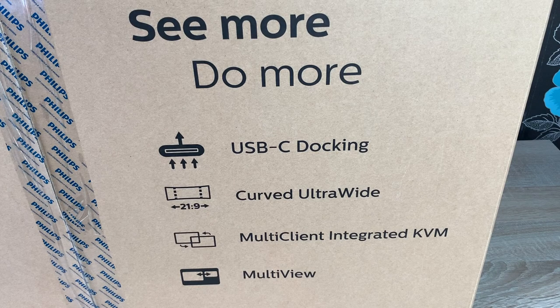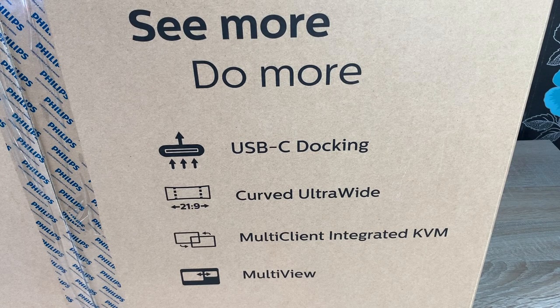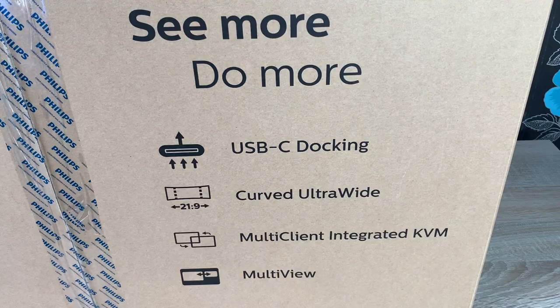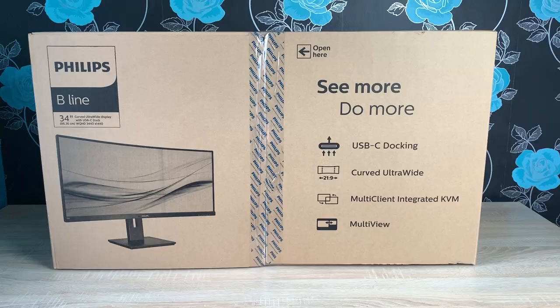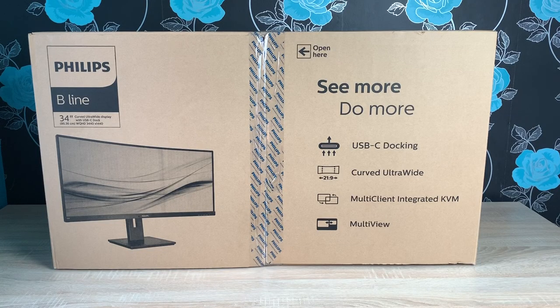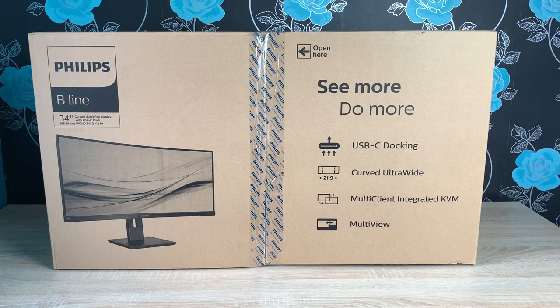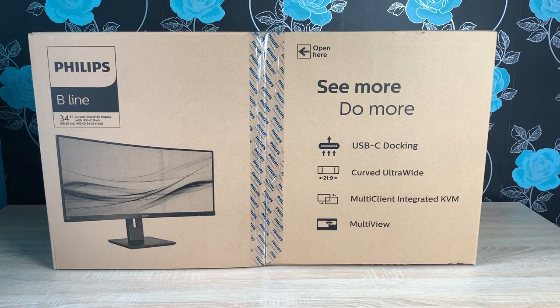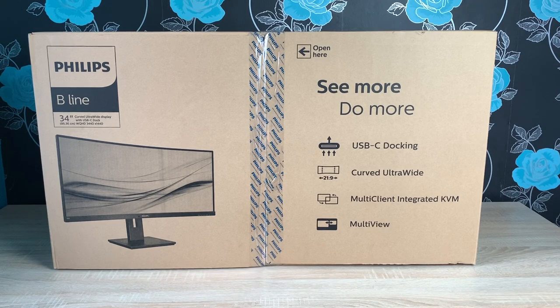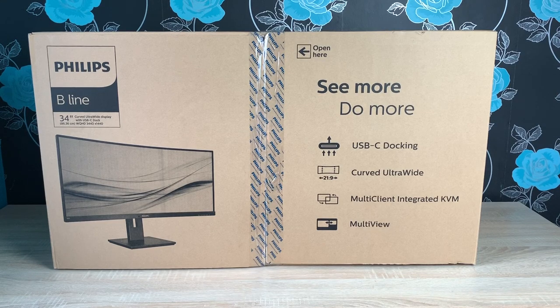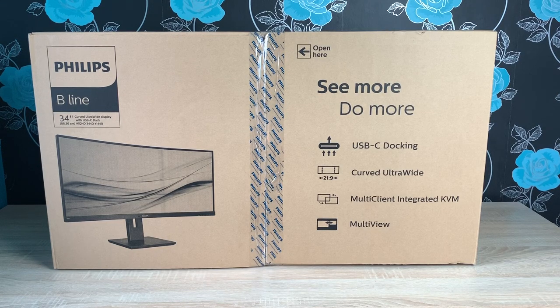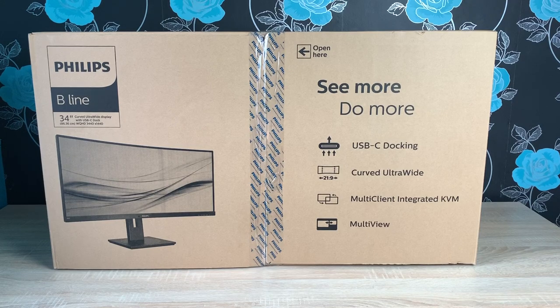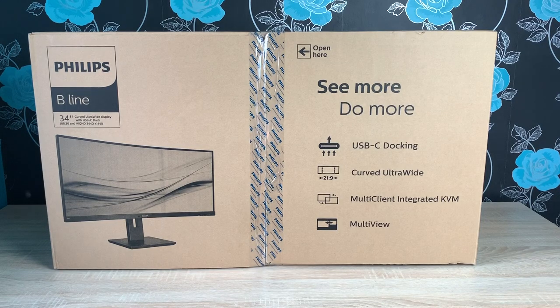It has a multi-client integrated KVM, which we'll talk a bit more about when it's unboxed. It has a multi-view option so you can change and adjust the different views. You can have picture-in-picture or picture-by-picture from multiple different sources. So that's everything on the box there. So let's get it unboxed.